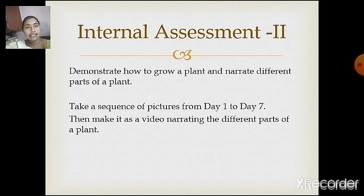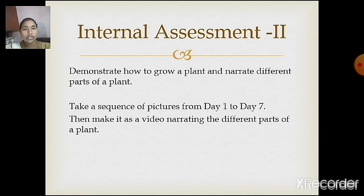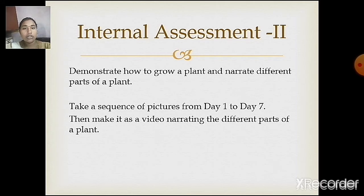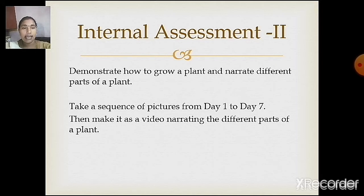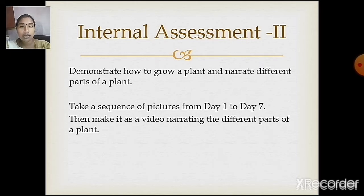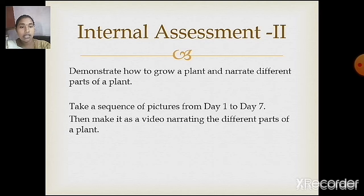The next assessment is an experiment project. You are going to demonstrate how to grow a plant and narrate the different parts of the plant. This experiment is going to take about 7 days. So once you receive this video you are going to start growing a plant with the help of your parents, following the procedure I am going to tell you now.